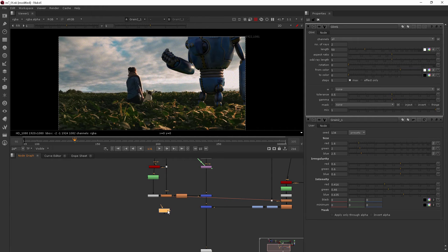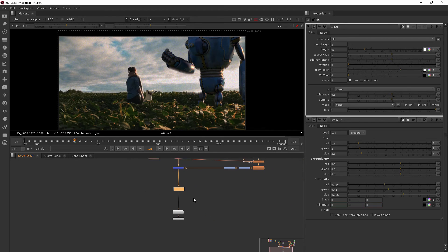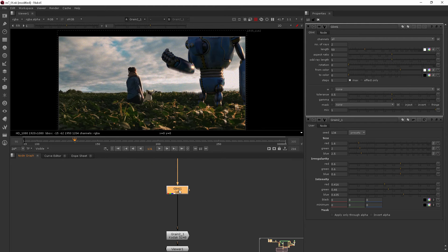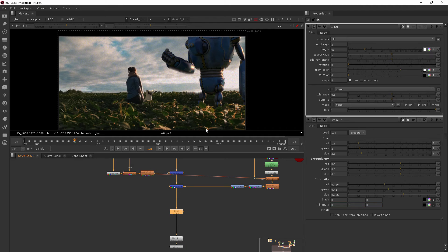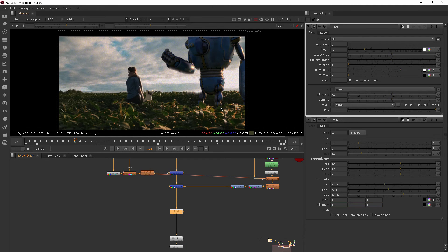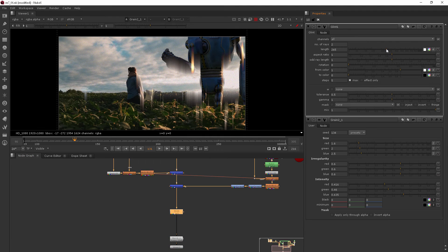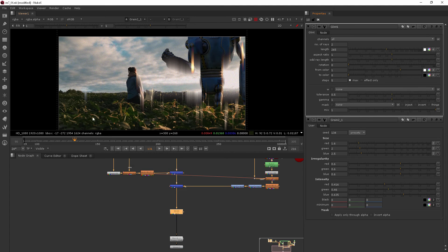And if I add glint kind of where we were talking about some of these overall effects go, and I just drop it between my grain and my final merge, you see that it adds glint to basically everything. And if I kind of exaggerate that you can see that really doesn't seem correct.